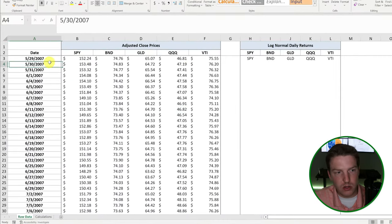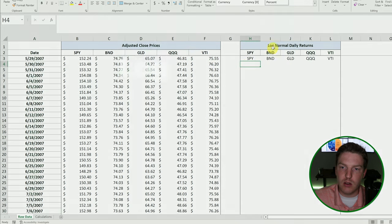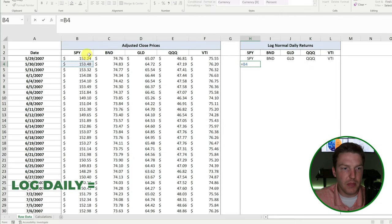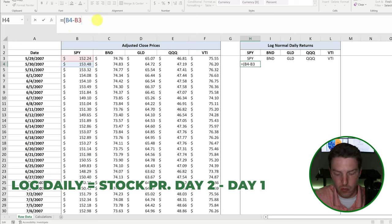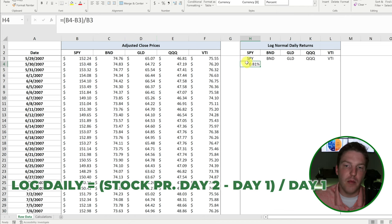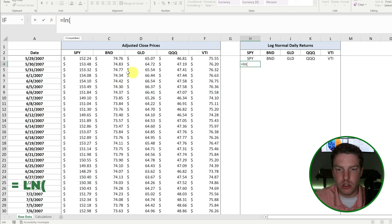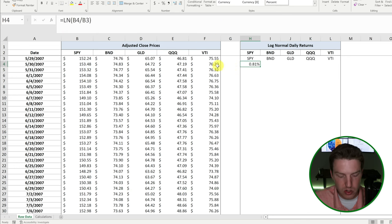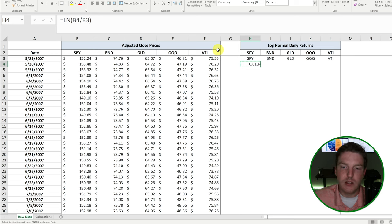We've got all these adjusted close prices for 16 years. Now we're going to need the log normal daily returns. One thing you could do is just take the simple return — the stock price of one day minus the stock price of the previous day divided by the previous day. That tells me SPY went up 0.81%. But what I prefer is to take the natural logarithm return, which is one day's price divided by the previous day's price within the LN formula. This is better because it's easier to annualize the values, and it's kind of an industry best practice.